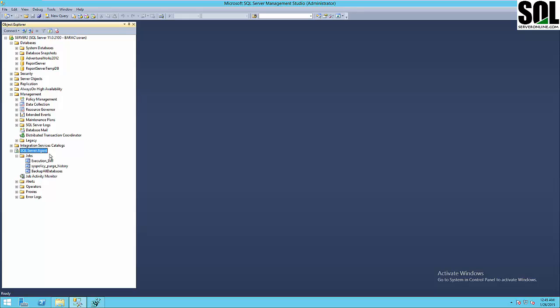What is the advantage of this approach? At minimum you must have one master server and one target server. The advantage is that you can create one job on the master server and distribute it to multiple target servers. It's much simpler to execute or schedule your jobs. The target servers connect periodically to the master server and update their schedules for jobs.